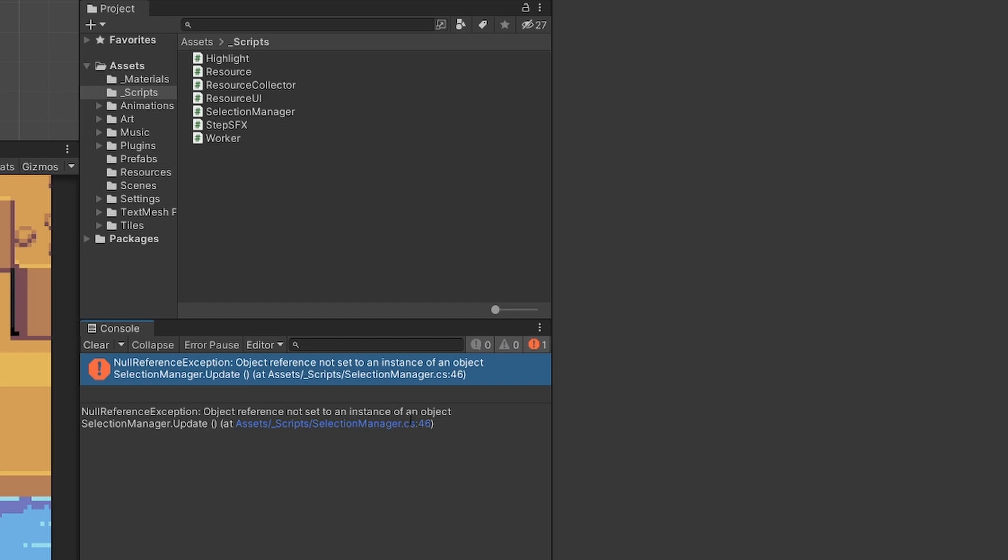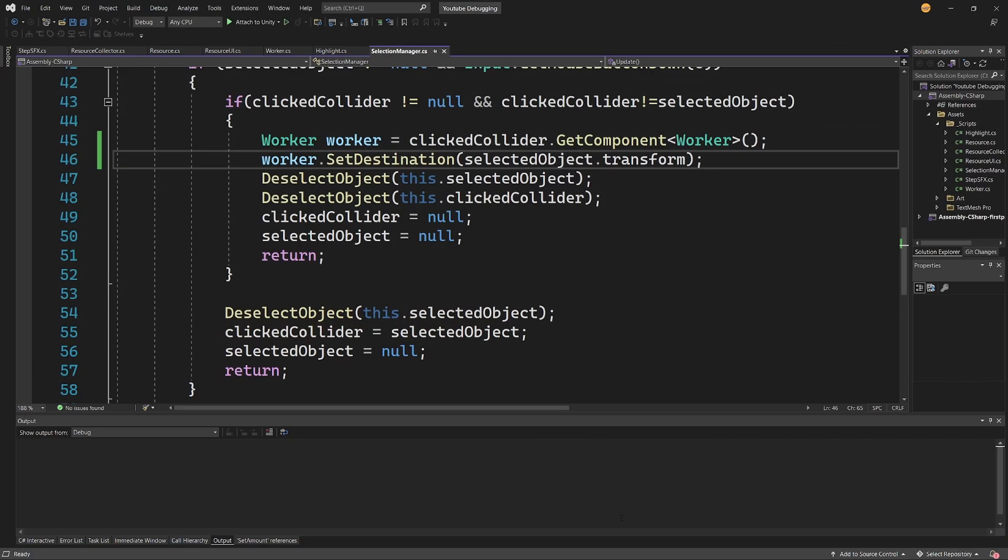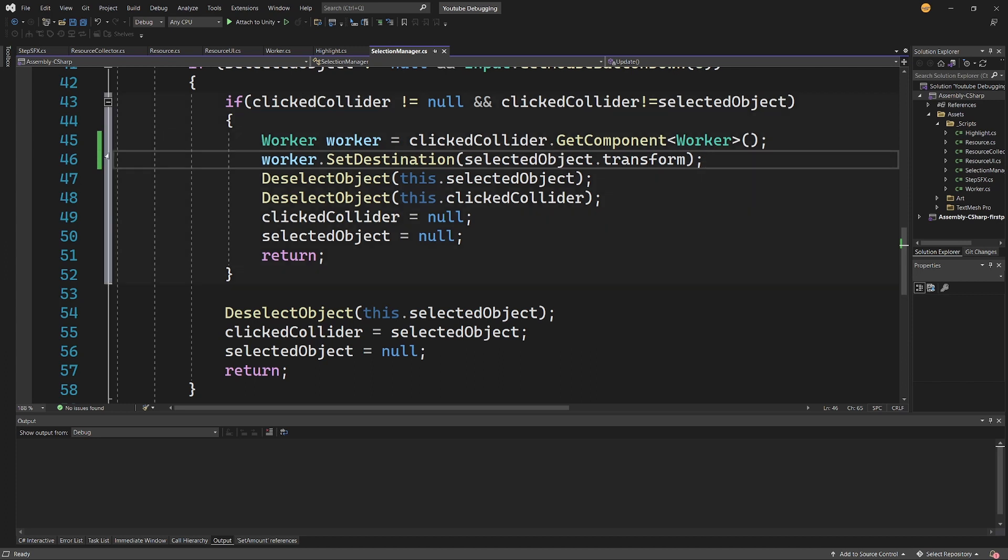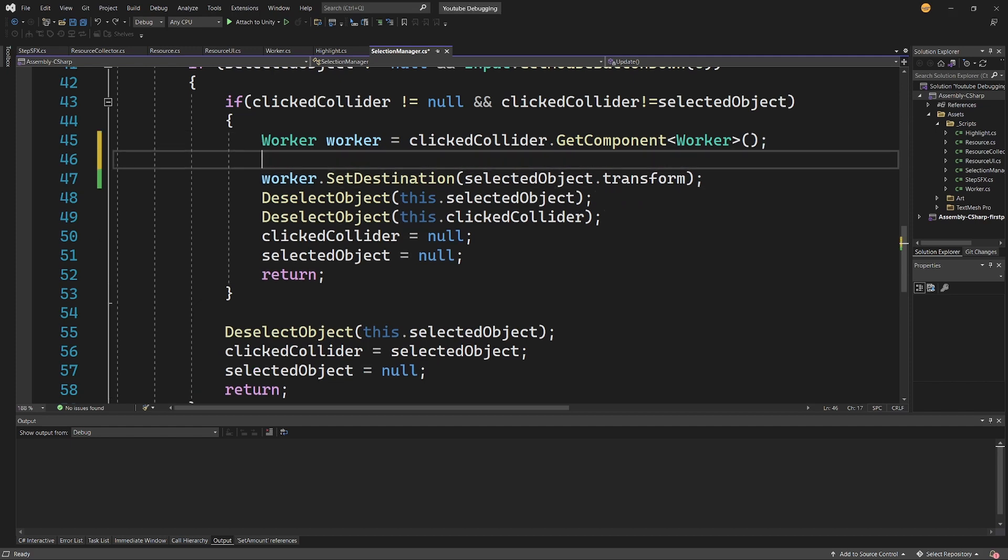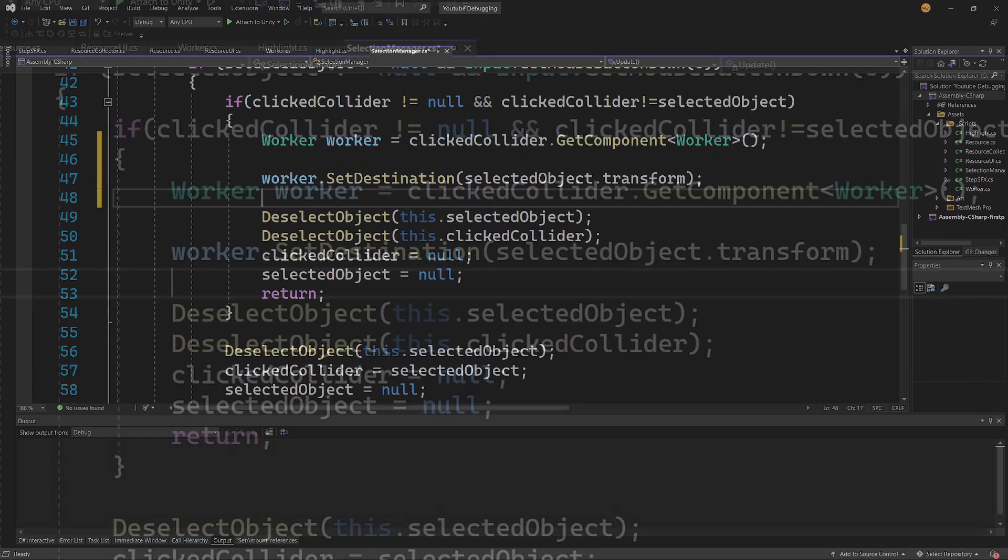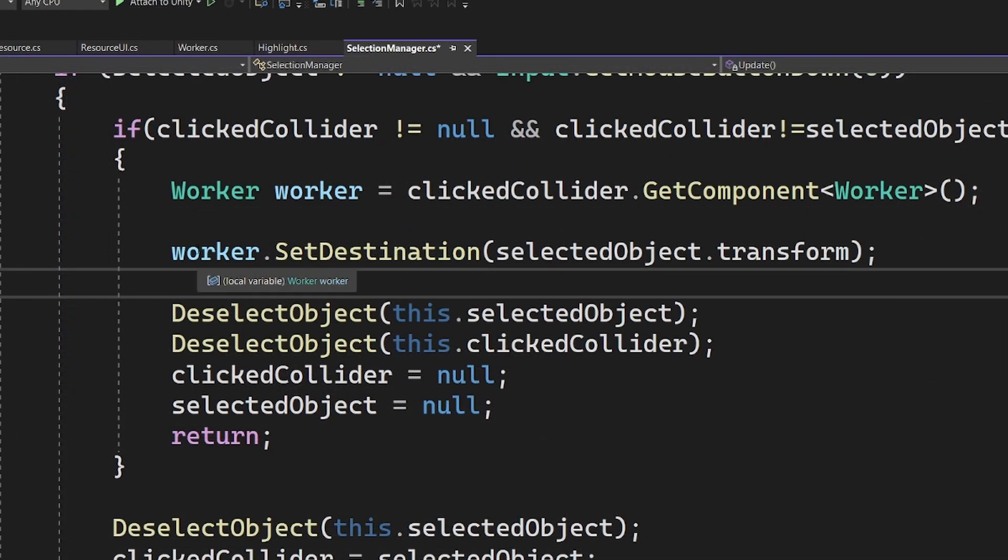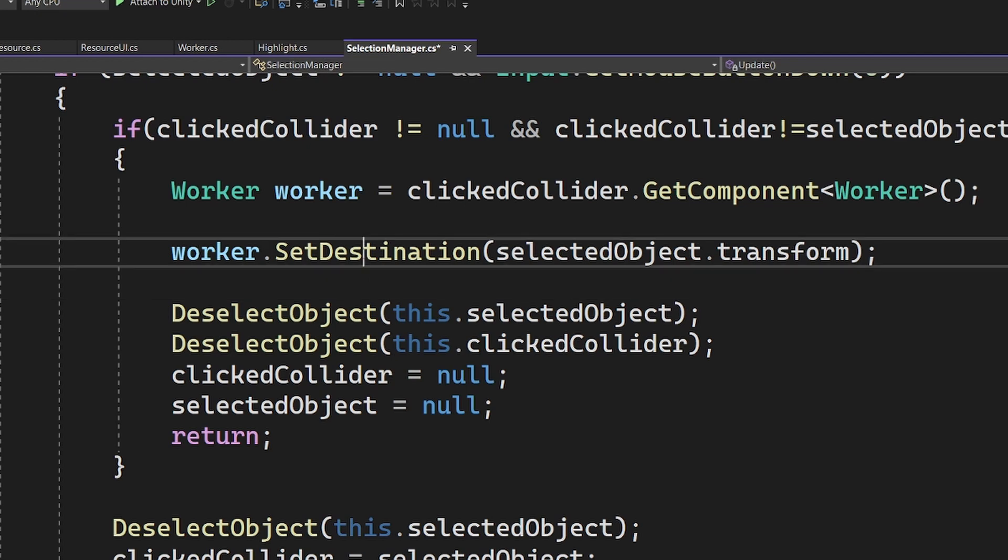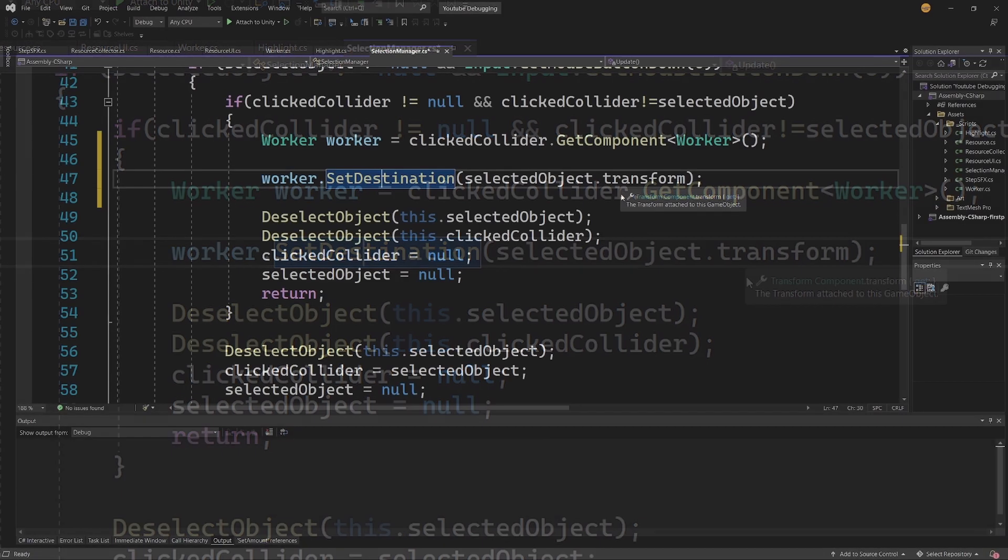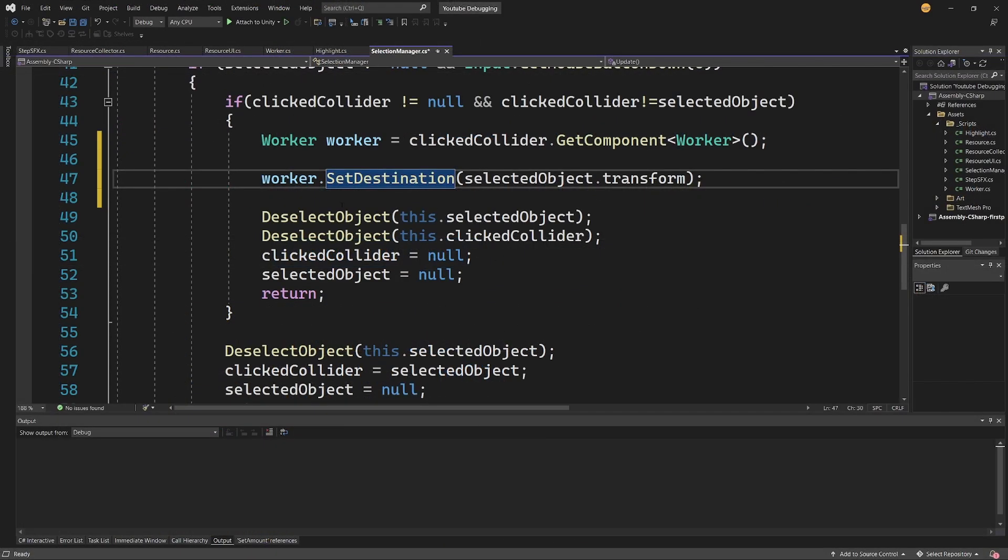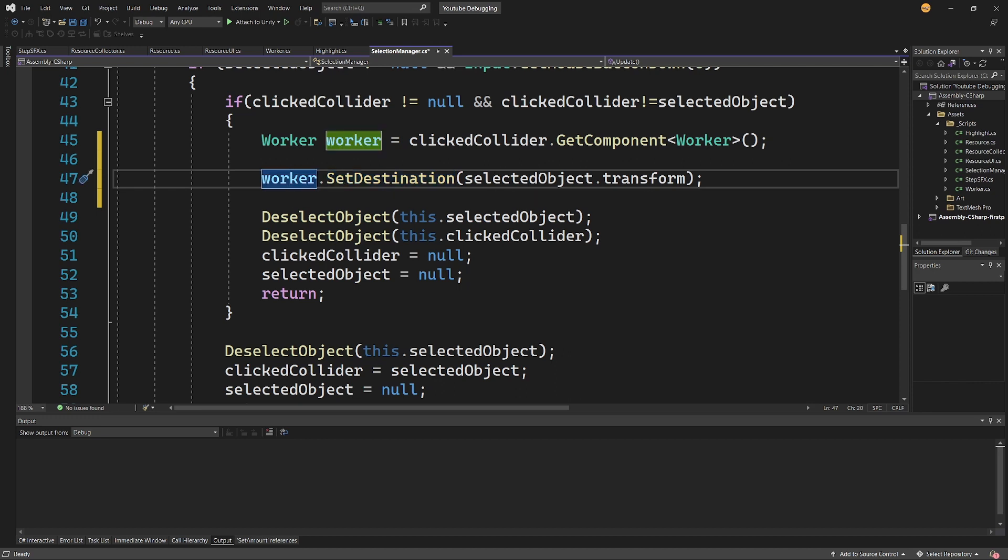That's where my exception is. We can simply double-click on this exception and we'll be transferred to Visual Studio where we'll see line 46 which causes this exception. Here on this line, let me separate it—we can see that we're accessing something called 'worker', we set its destination, and we use 'selectedObject.transform'. A null reference exception means that something here is null, but since we're accessing both the worker and the selectedObject, we're not quite sure which one is null.